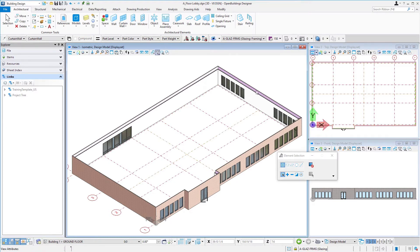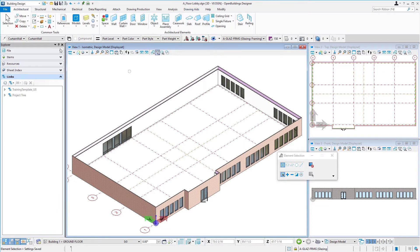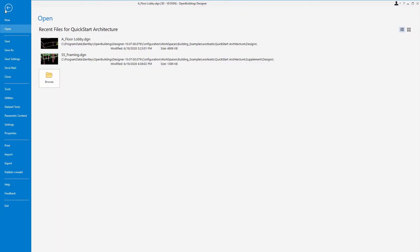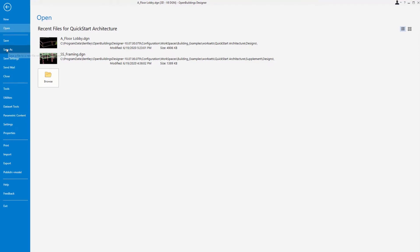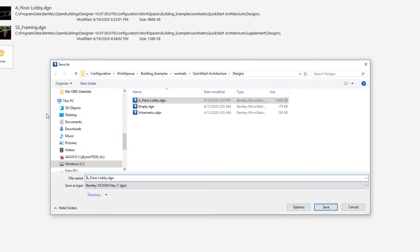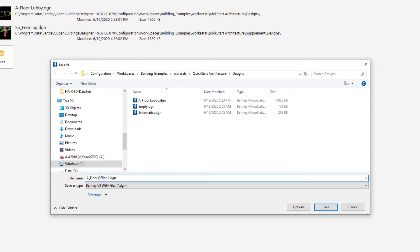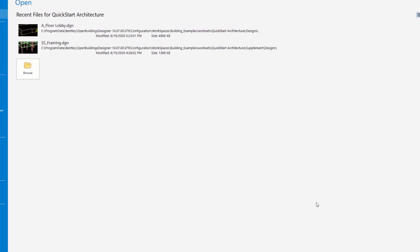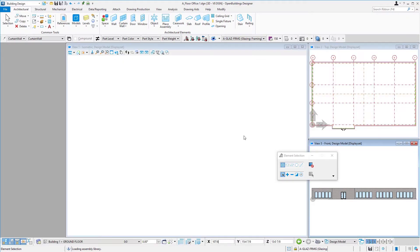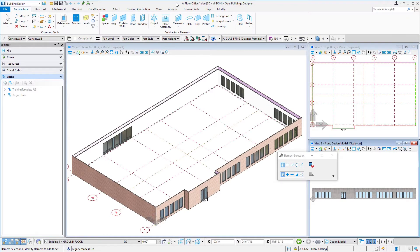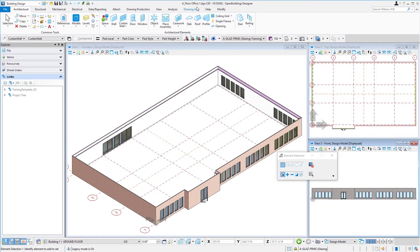So I've got my a floor lobby file. I'm just going to come over here to the file tab and do a save as and we're going to call this a floor office 1 and select save. And you can check up here on the header you can see we're now in a floor office 1 even though of course it looks the same.